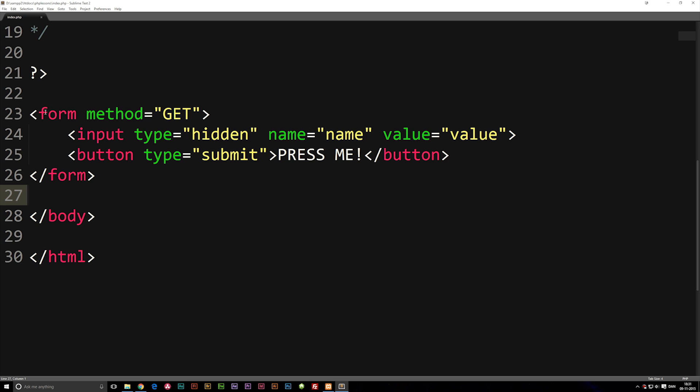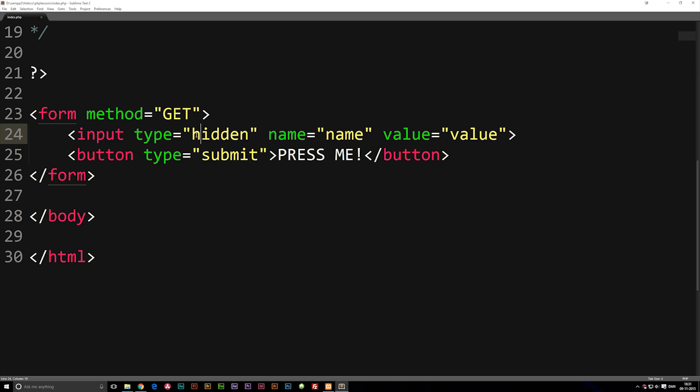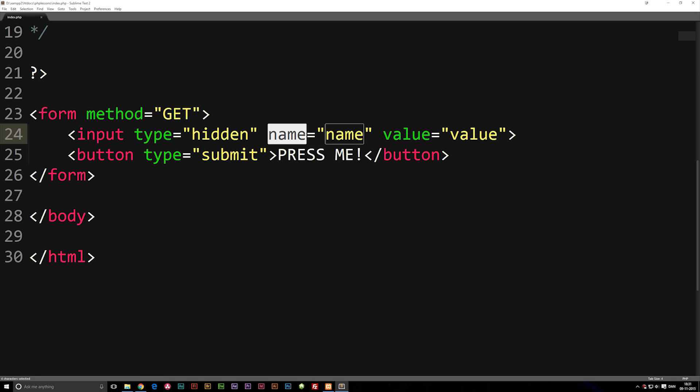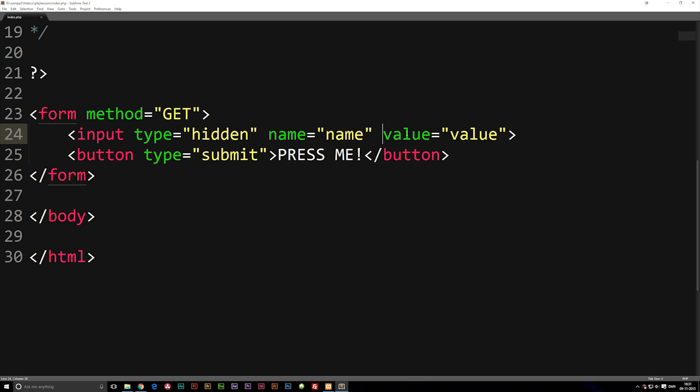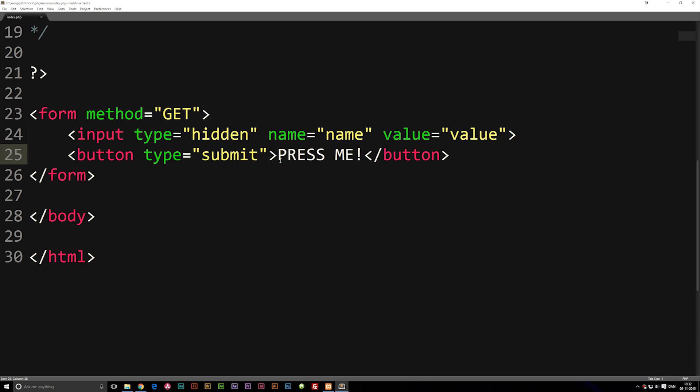As you can see my form is very basic. It has an input inside of it that has a couple informations inside of it. For example, we have a type which is hidden, we have a name which is equal to name, and we have a value which is equal to value. I also have a button down here which is basically just a submit button that does something with this form when I press it.